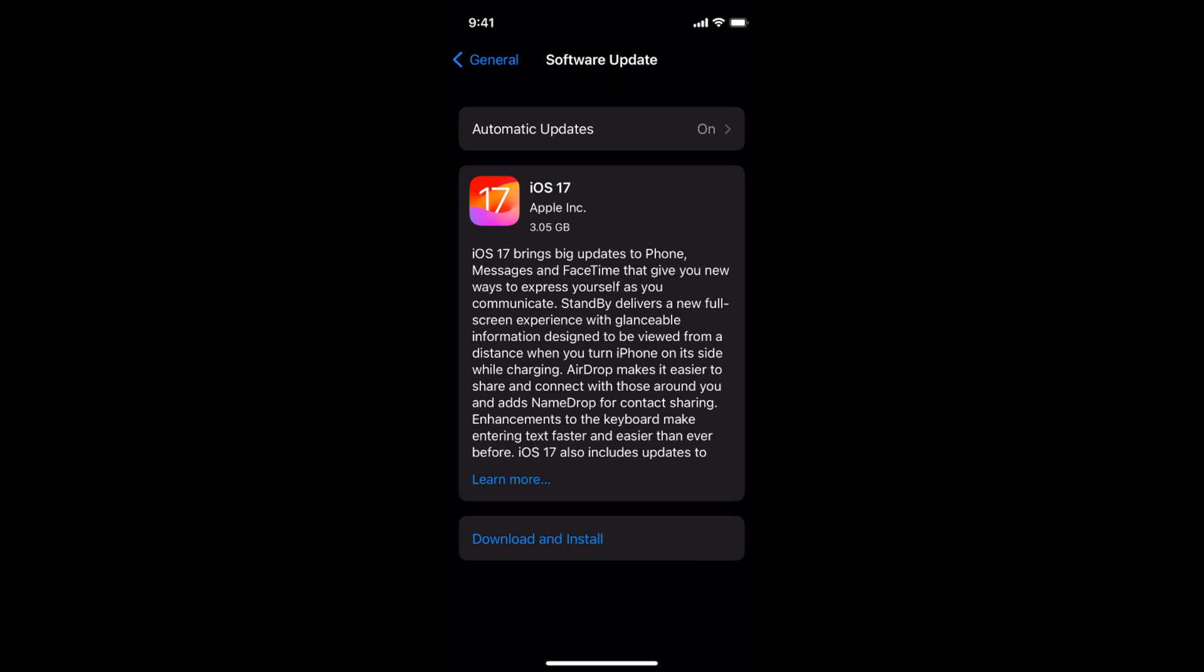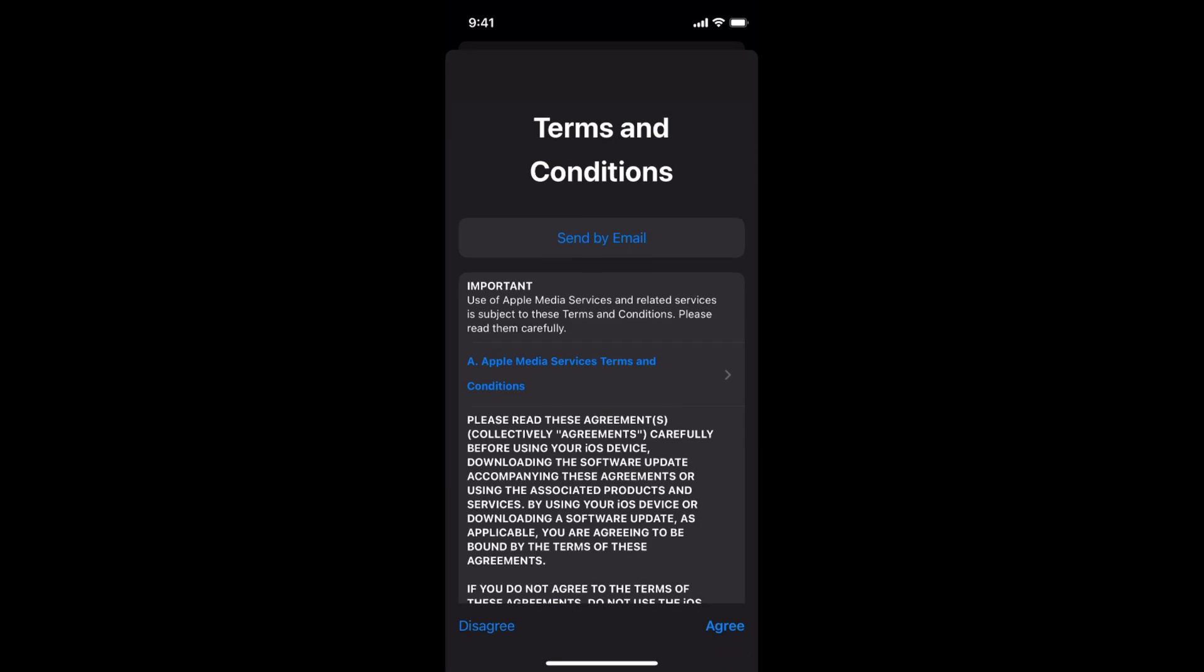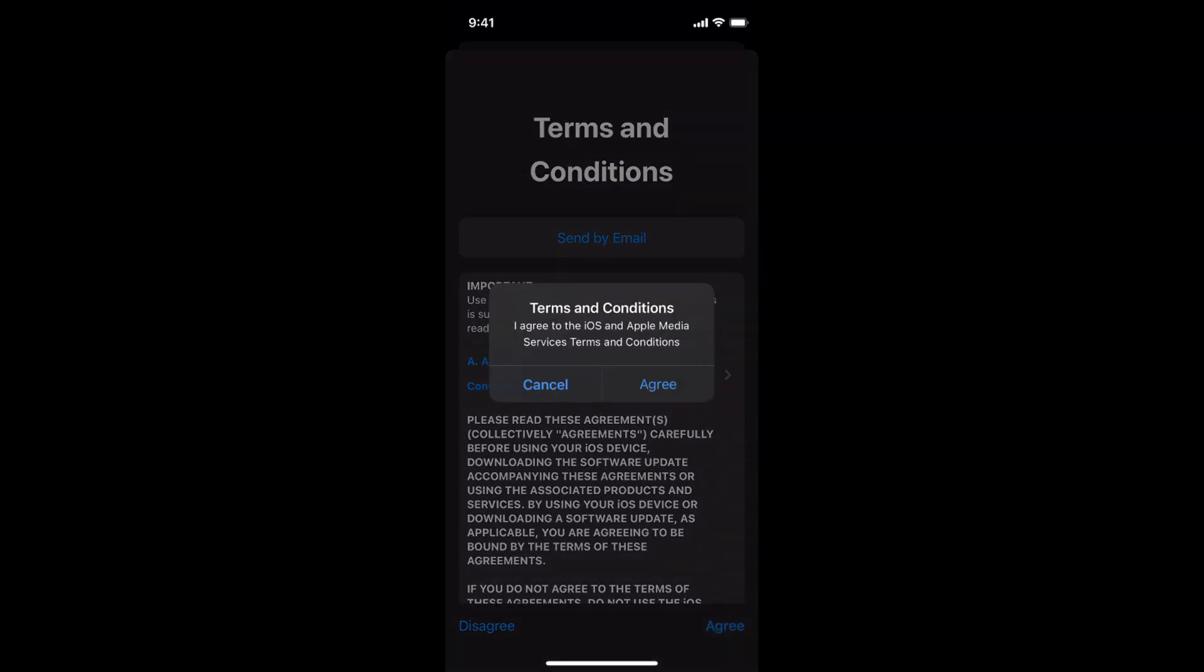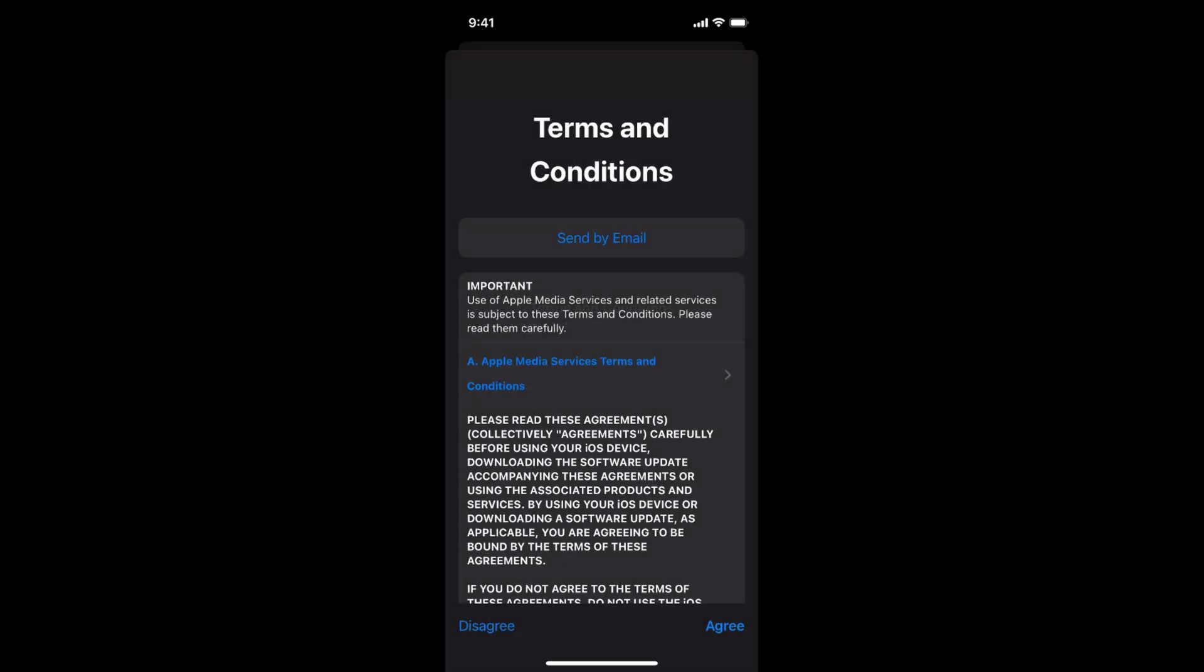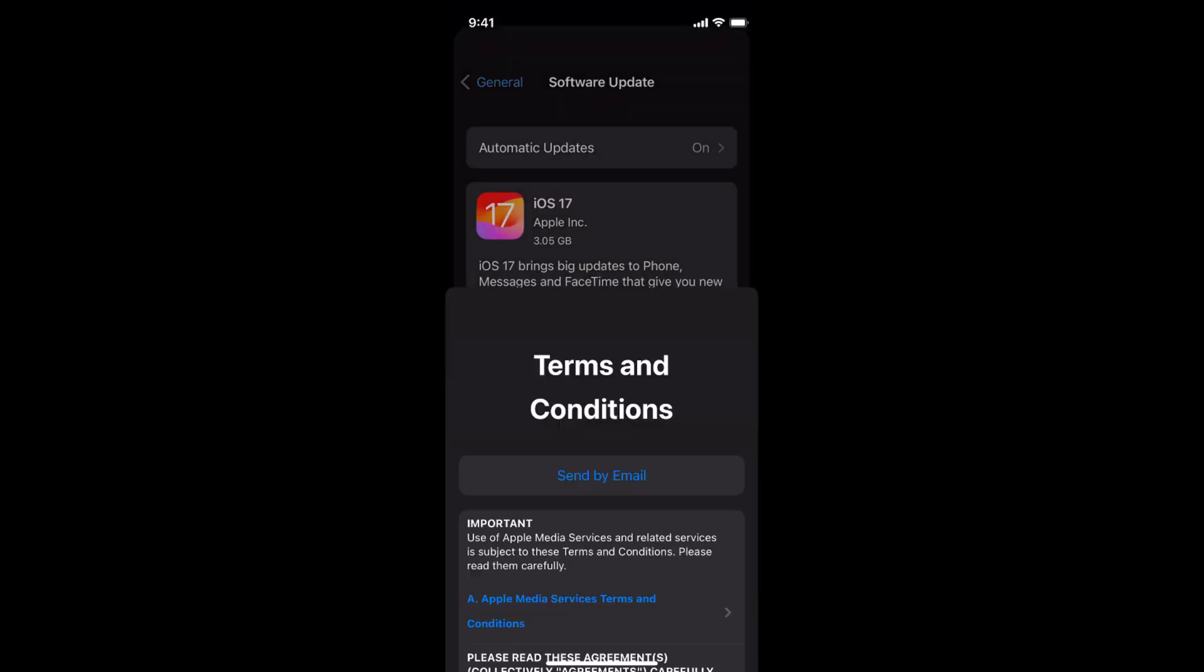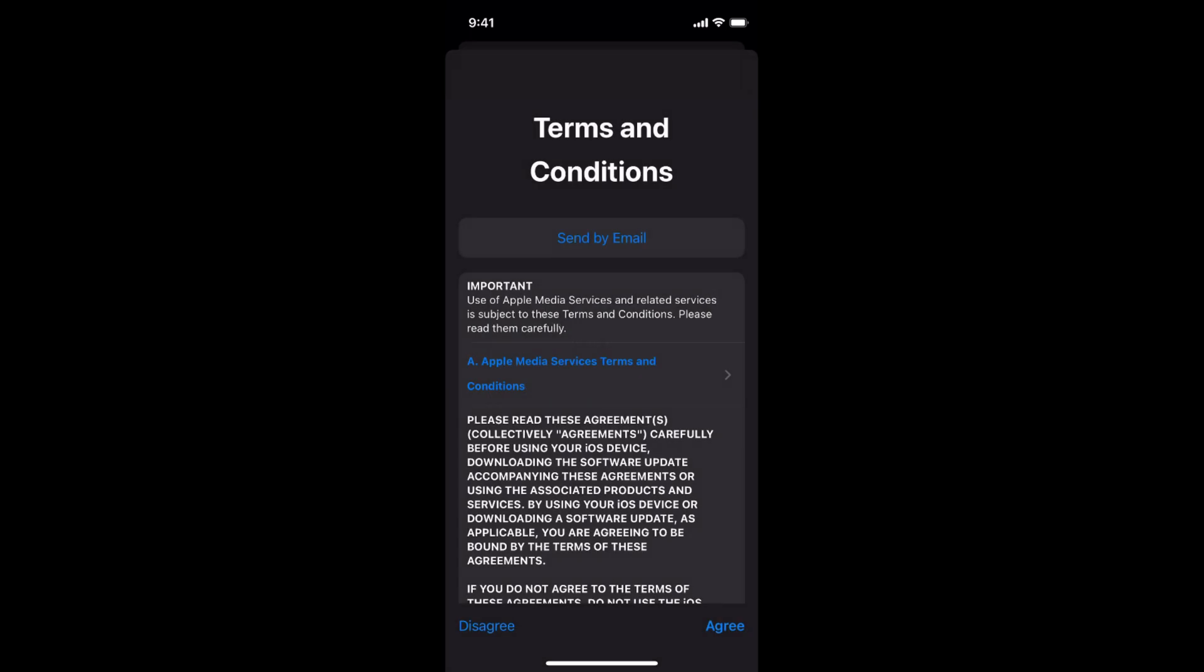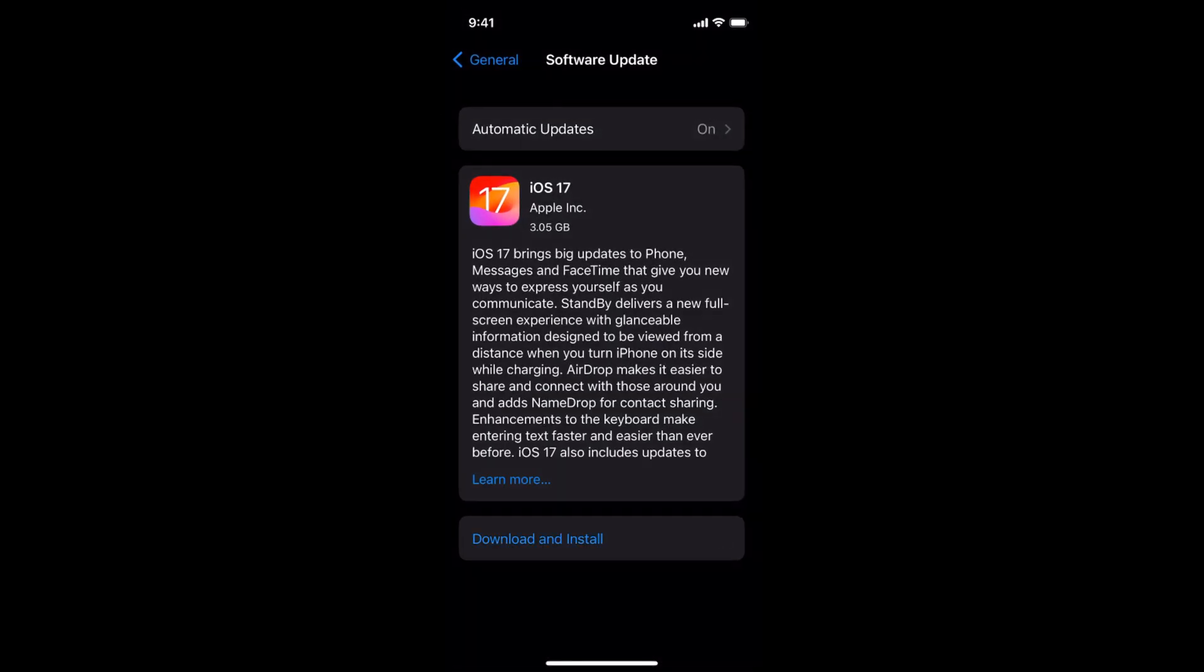I have again tapped on Download and Install. I think the server is a bit busy because it has just released. If you try again and again it would start automatically within few moments. Just wait for a while, maybe three to four minutes or five minutes.